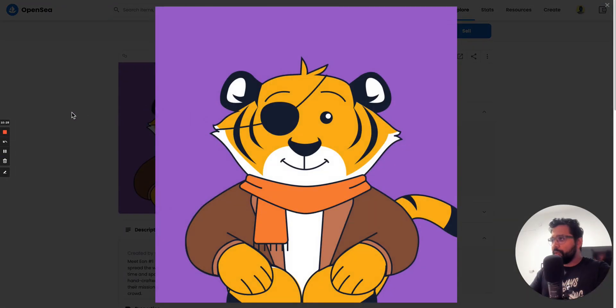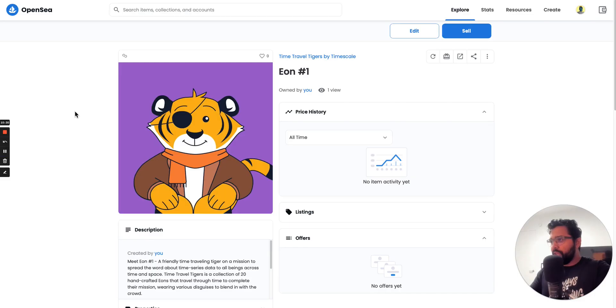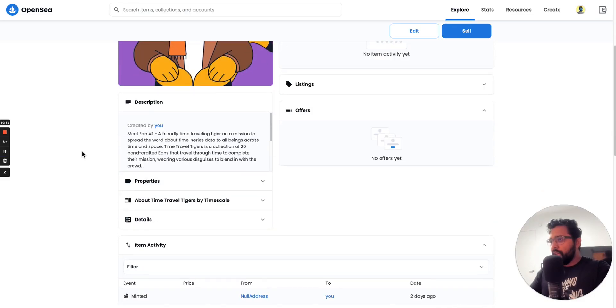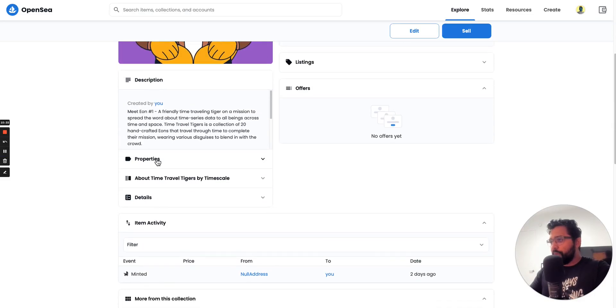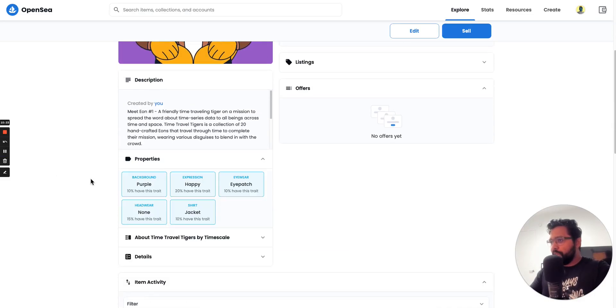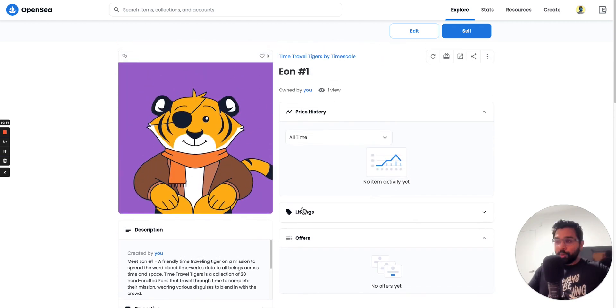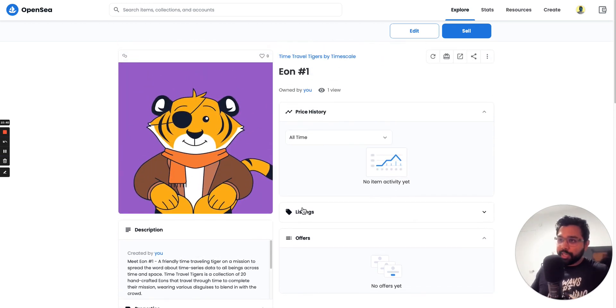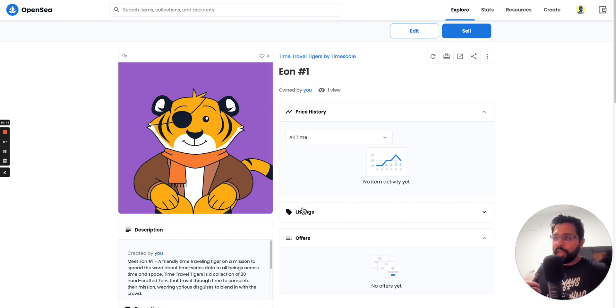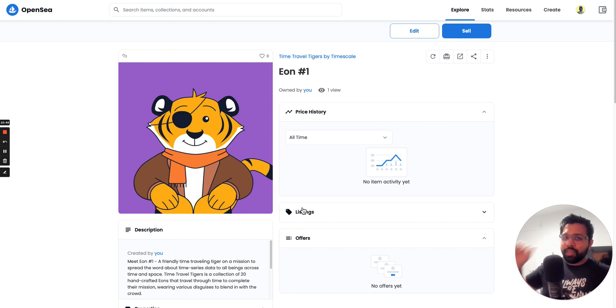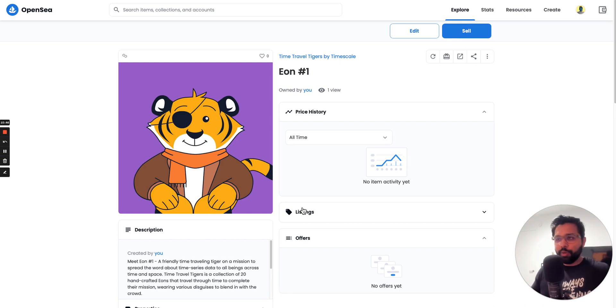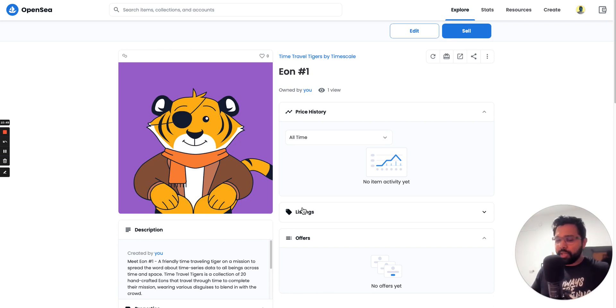For example, you can see a closeup of the image here and the properties that they each have telling you how rare which one is. You cannot buy the items in these collections yet. You can only earn them by completing the tutorial. And the way to do that is by hitting the link in the video description and completing the tutorial that's linked there.